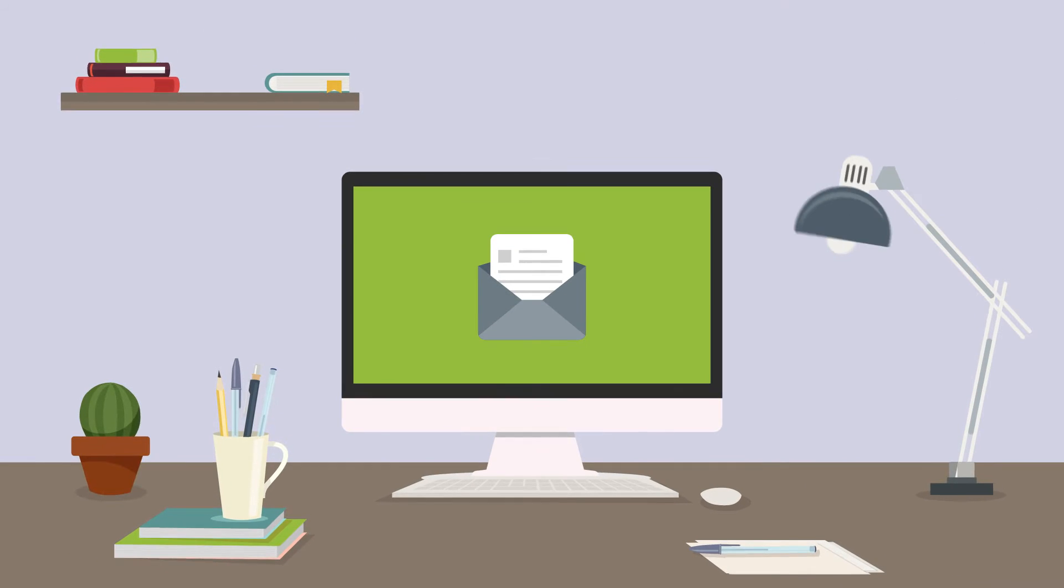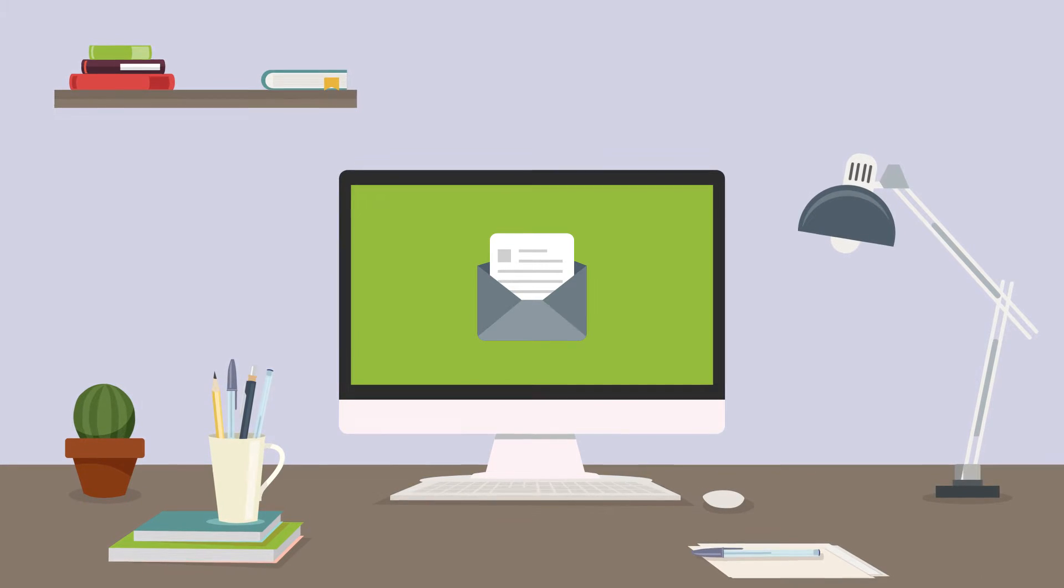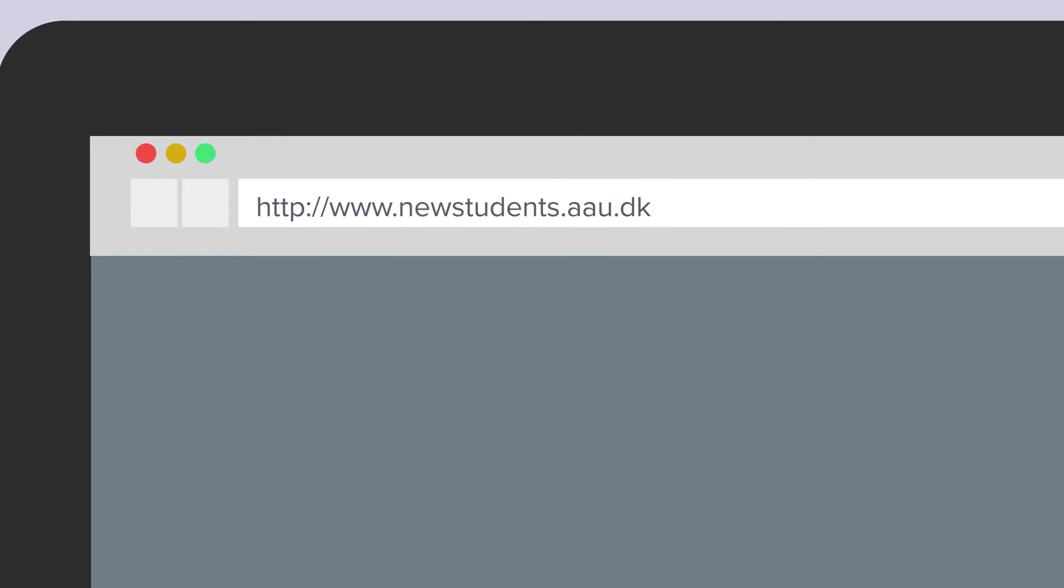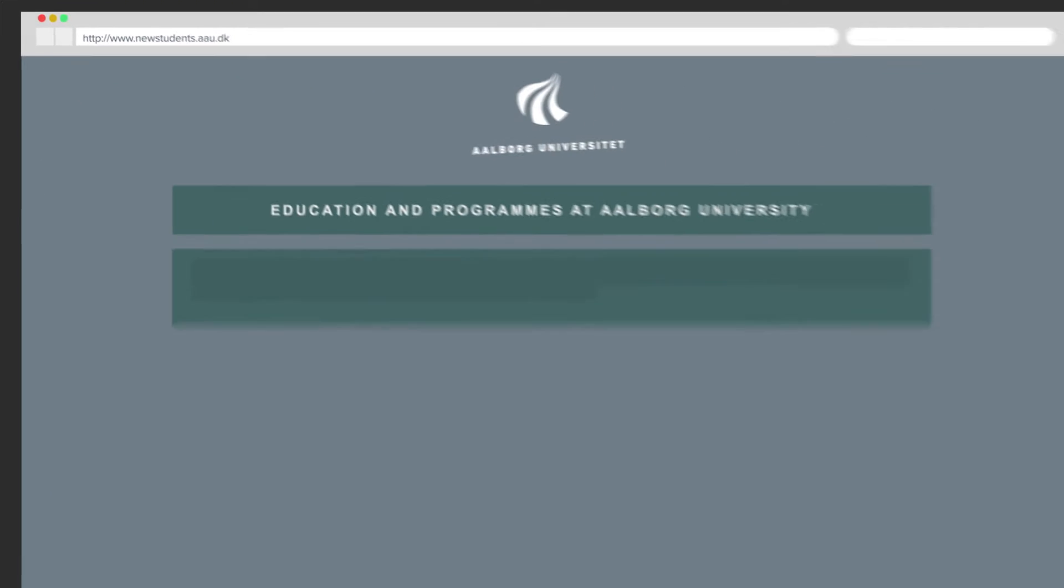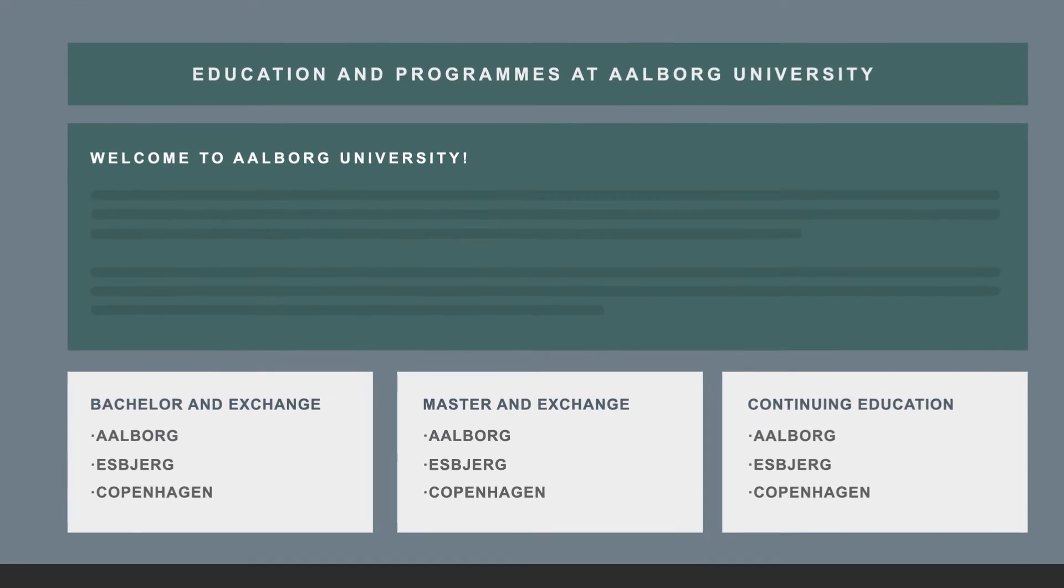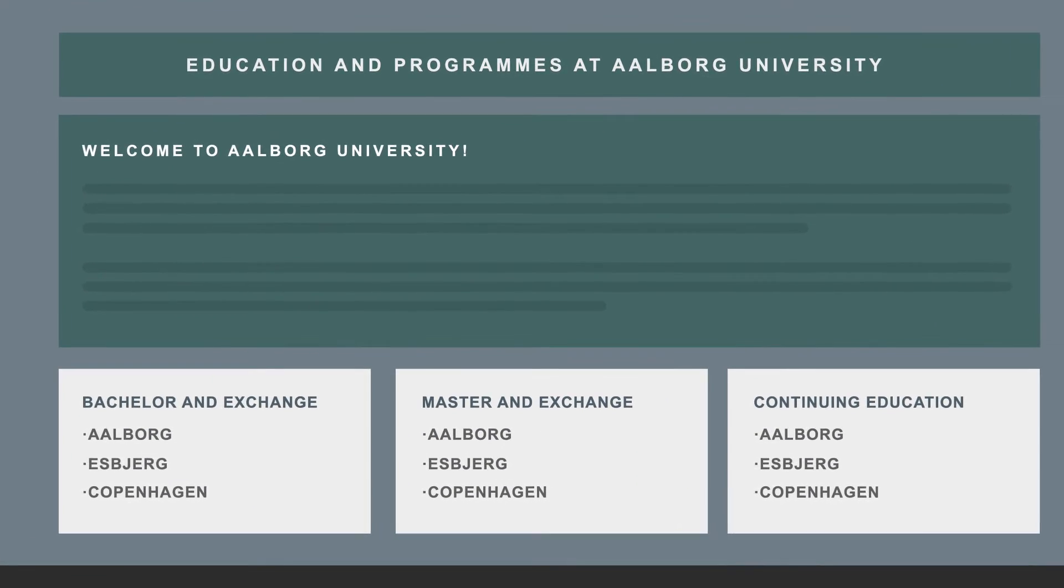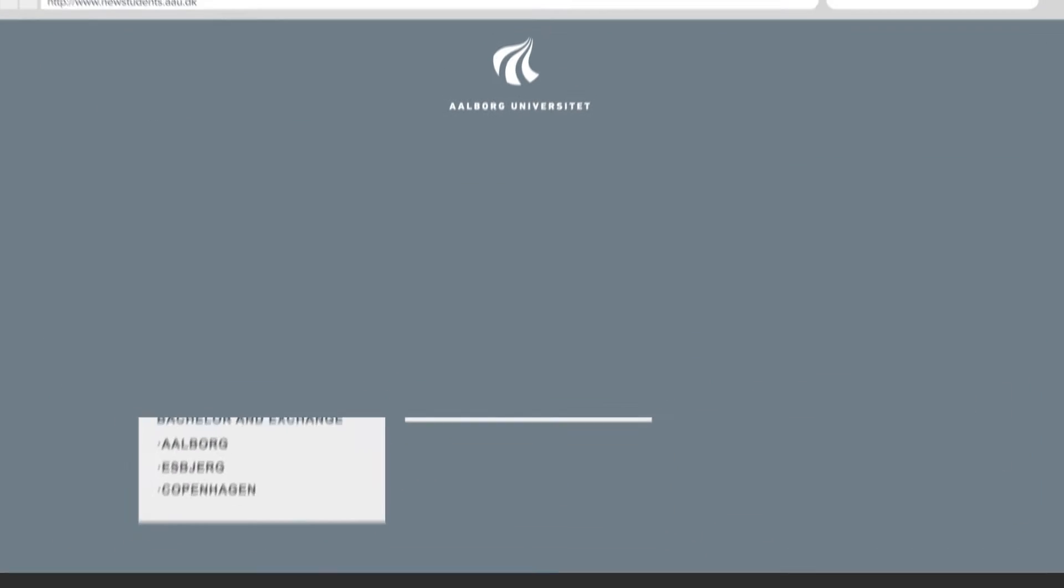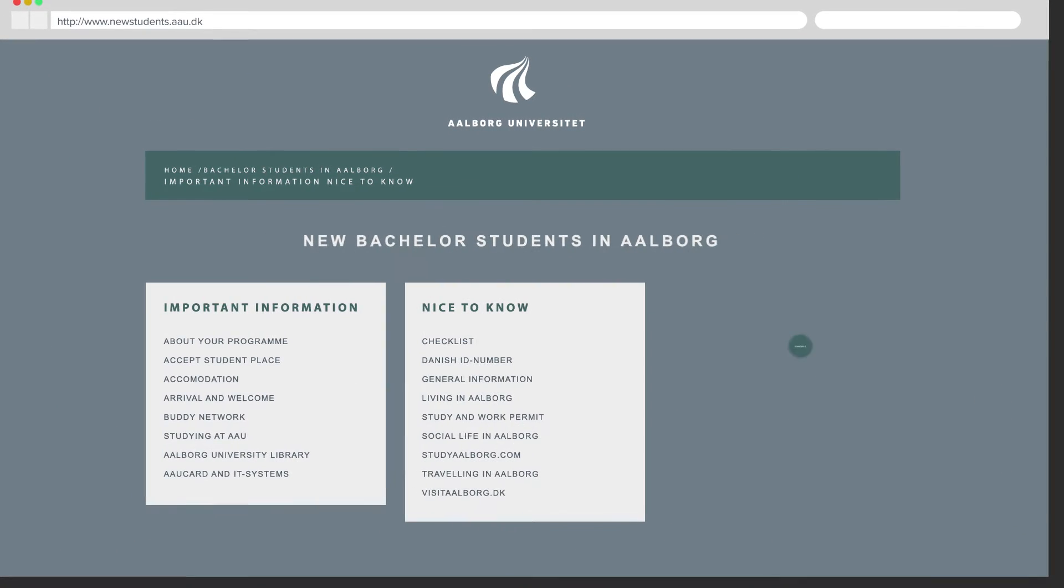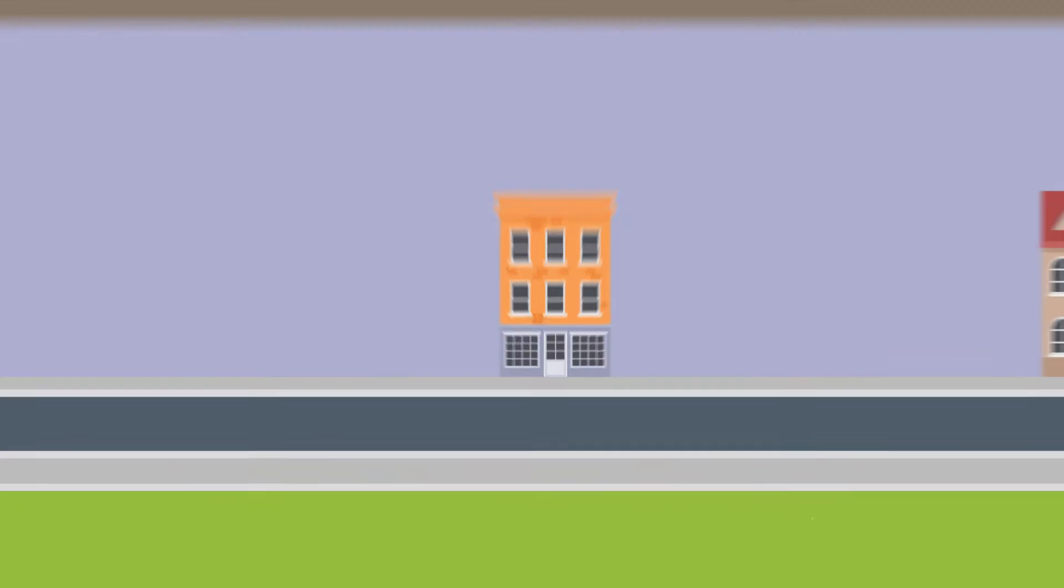Now that you have received your digital admission letter, please read it carefully. In it, you will find a link to the website newstudents.aau.dk. This site has all the information you need to know as a new student at Aalborg University. Included is information about your first week at AAU and your program and how to find accommodation.